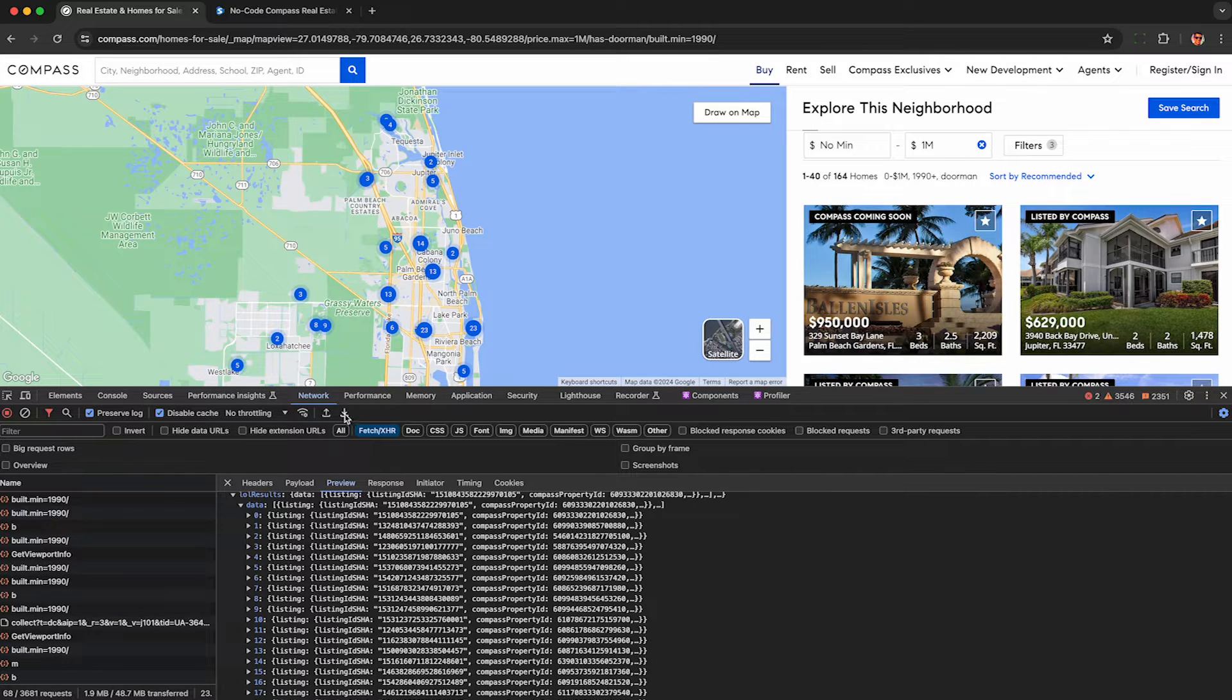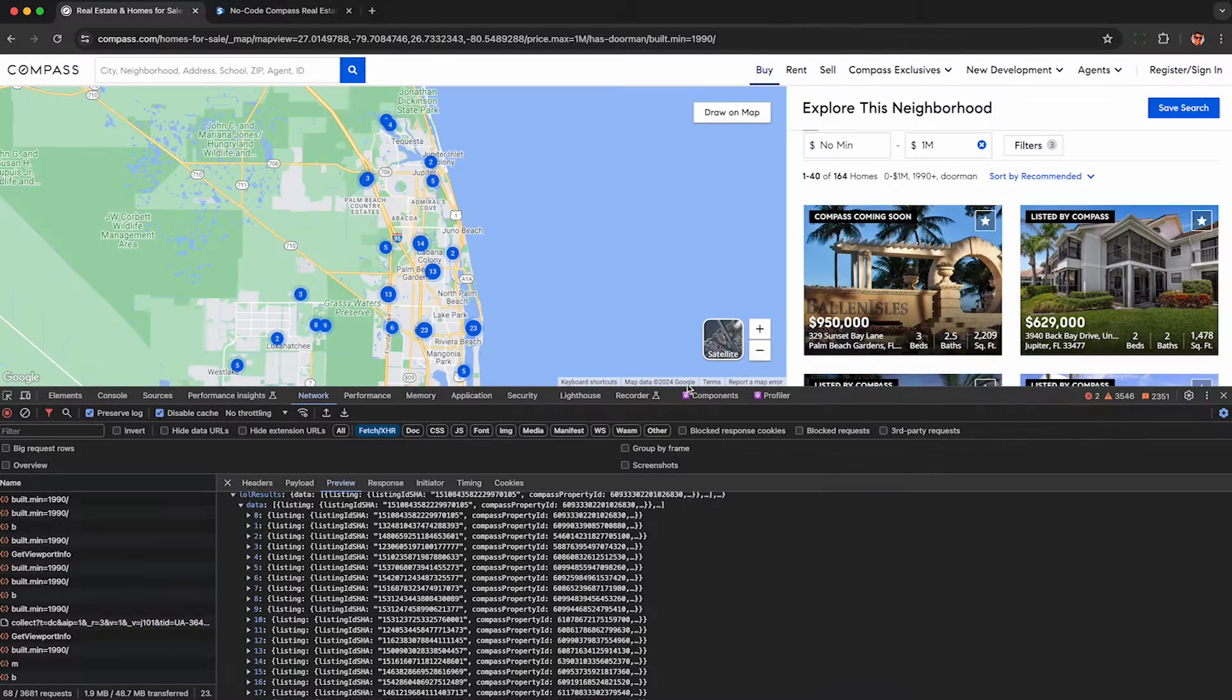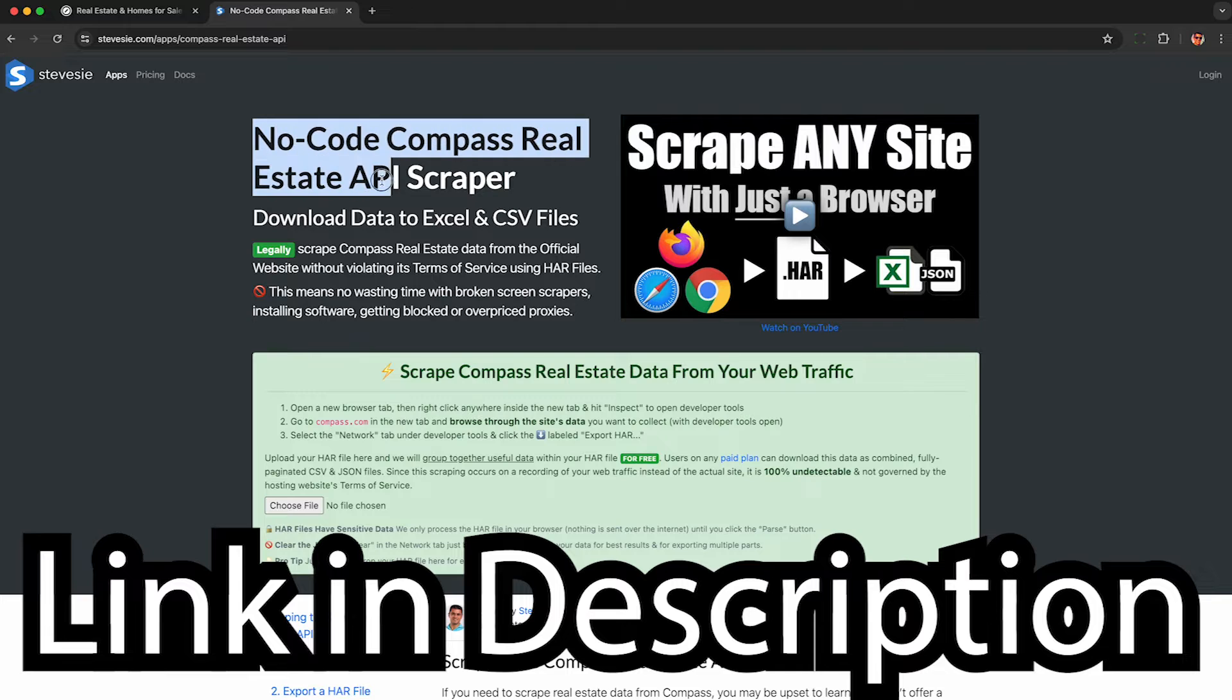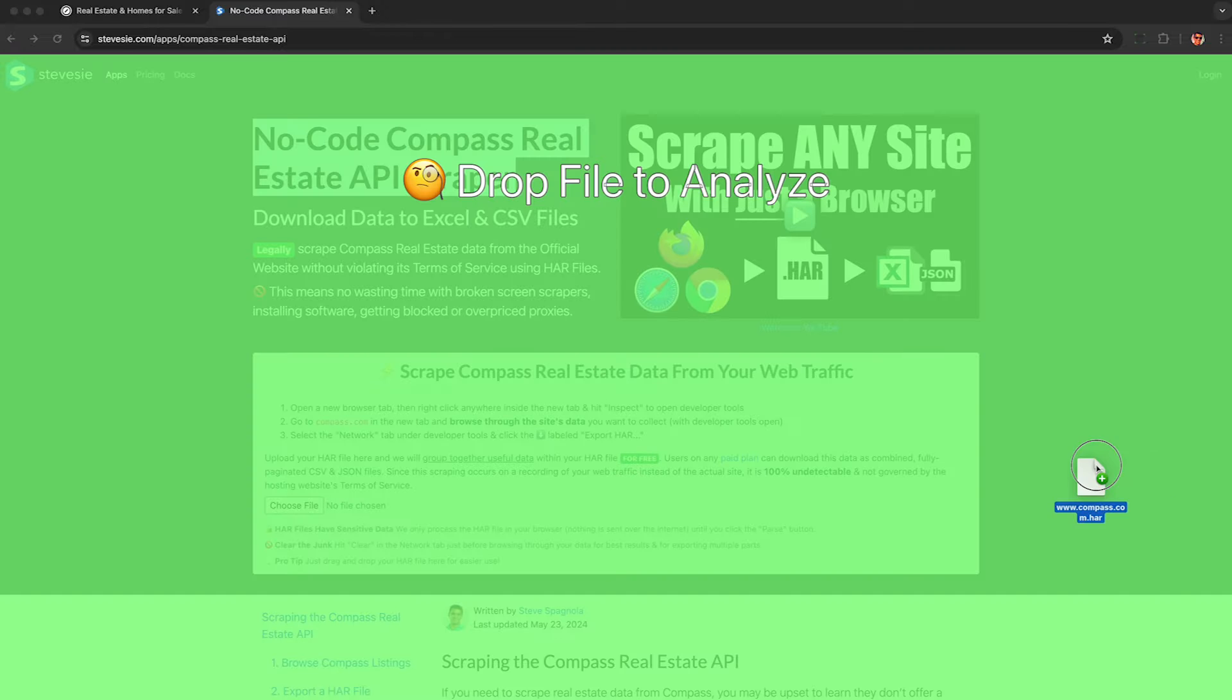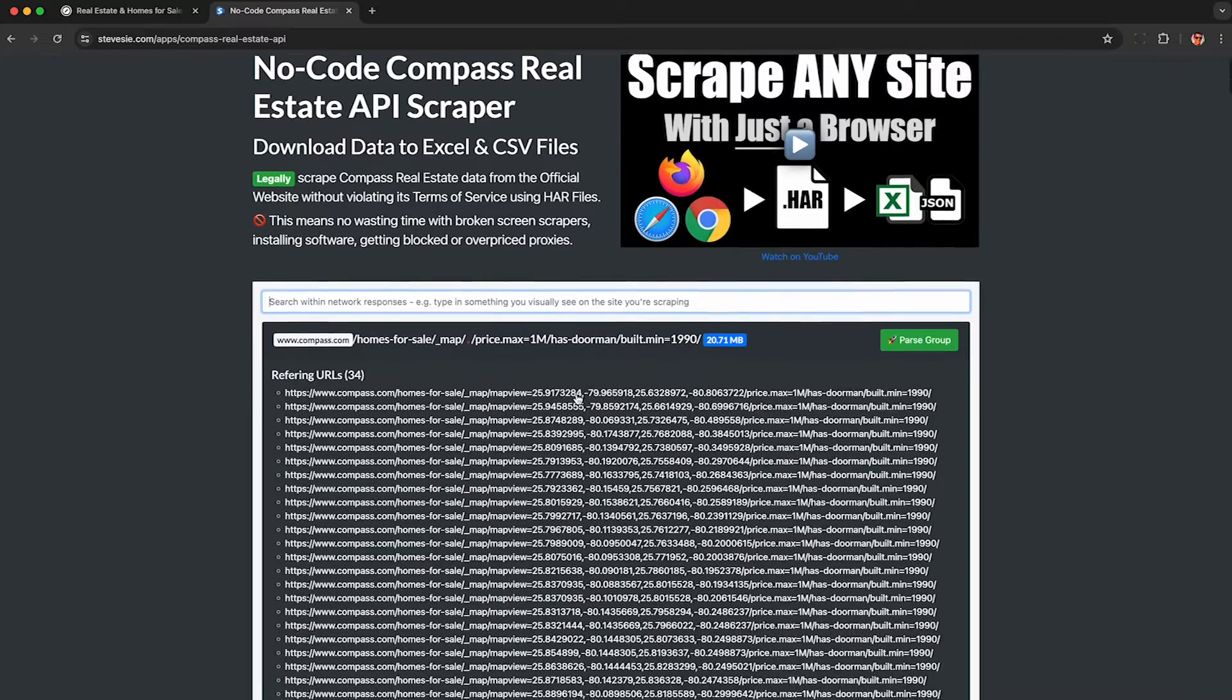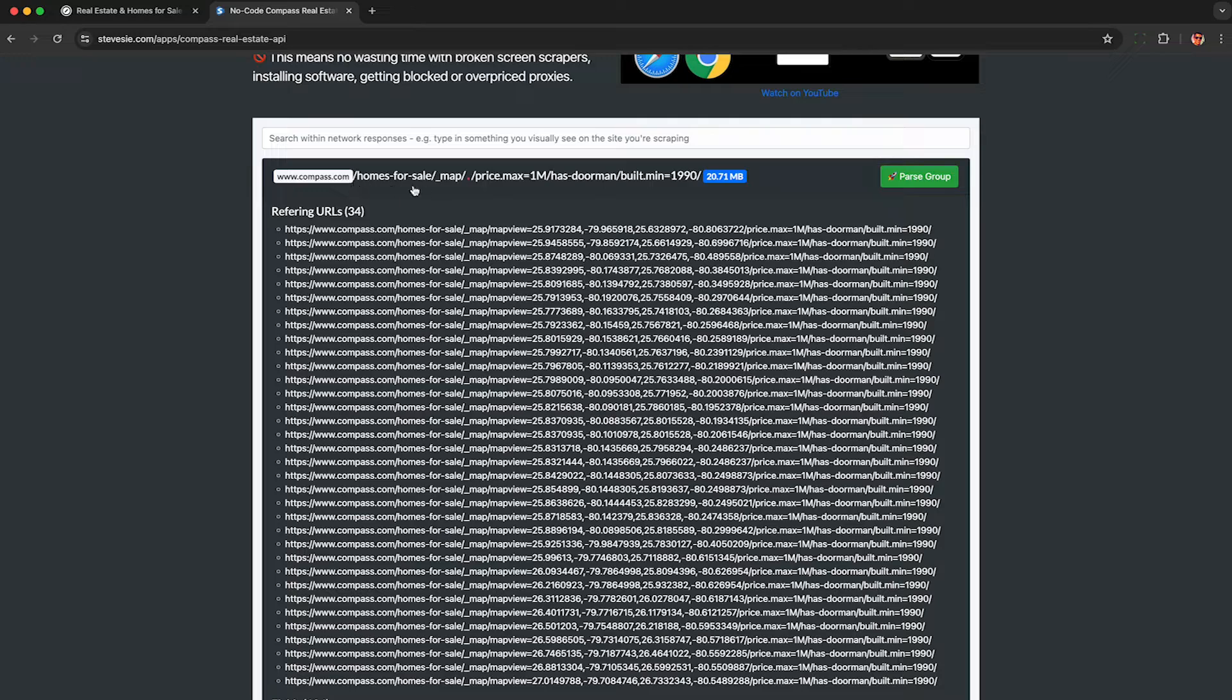To get the data out of the browser, I click the down arrow under the network tab called export HAR and save a HAR file to my computer. Now to get the data out of the HAR file, which I legally collected by complying with the Compass Terms of Service as I use their website, I drag and drop the HAR file to the link in the description, which will work with any HAR file, not just from Compass. This automagically groups together all of the similar network requests containing the search results data as I browse through the map.